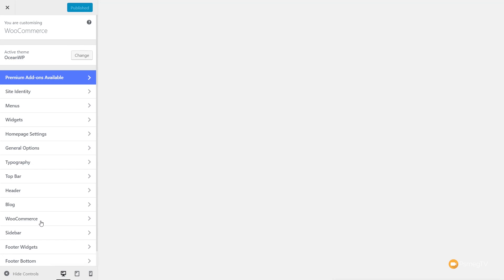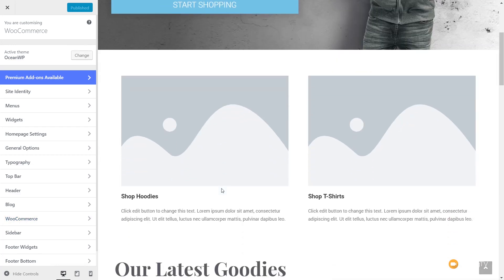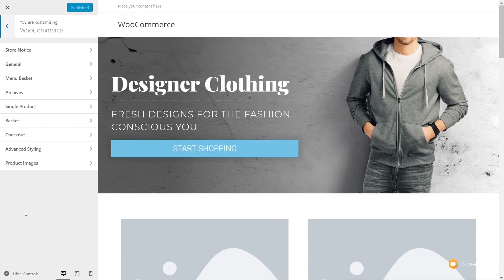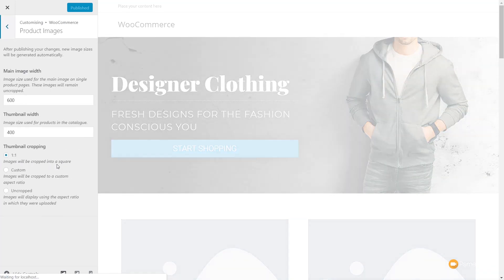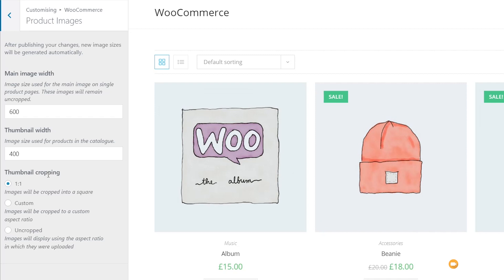Once this loads into the customizer — which seems to be taking a little bit of time — there's our page for our homepage. We're going to come into the WooCommerce section, and you can see we now have a range of different options. What we're interested in is the product images, so we're going to click on that. It loads in the customizer, it loads in all the settings, and it also opens up a WooCommerce store page so we can see exactly what's happening when we make changes.